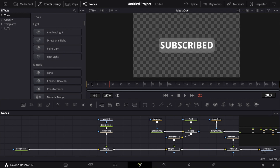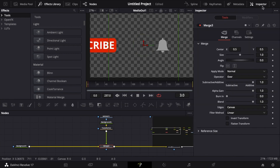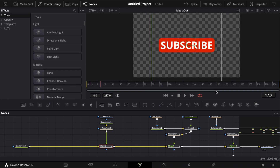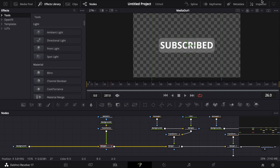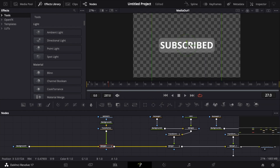It's behind the subscribe button, which is what we want. But you'll notice as the subscribe button is coming in, the bell is already there — which is what we don't want. So we're going to take this merge node and do the same thing we did with the subscribe button earlier: take the Blend, set a keyframe, bring it all the way down, go forward until the subscribe button has wiped across the screen, set another keyframe, go forward one frame, and bring the blend all the way up — so when the subscribe button moves aside, the bell will reveal itself.